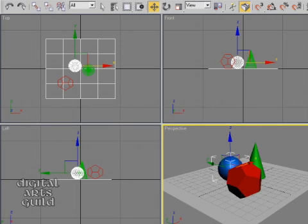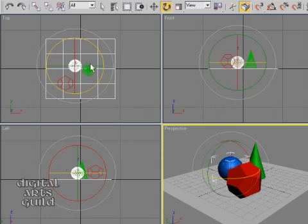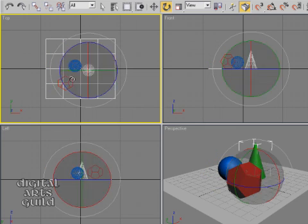Now that we've learned how to move and rotate objects using the icons, let's look at it in a little bit more depth.